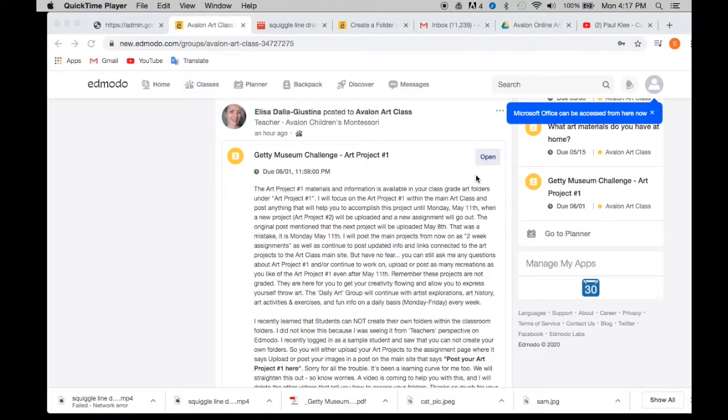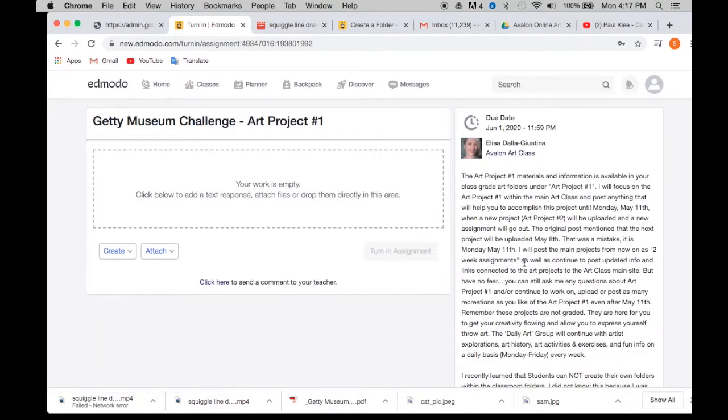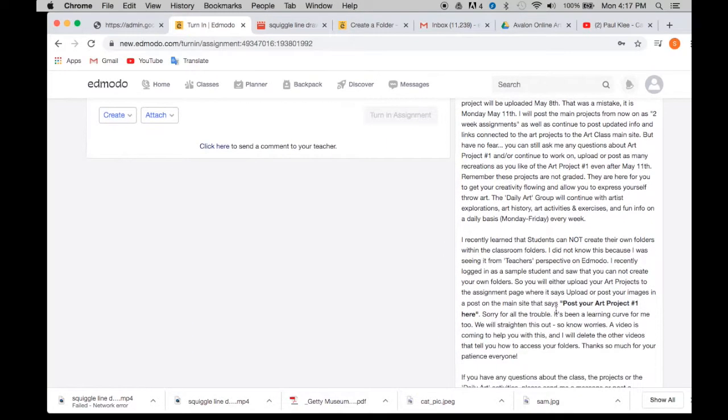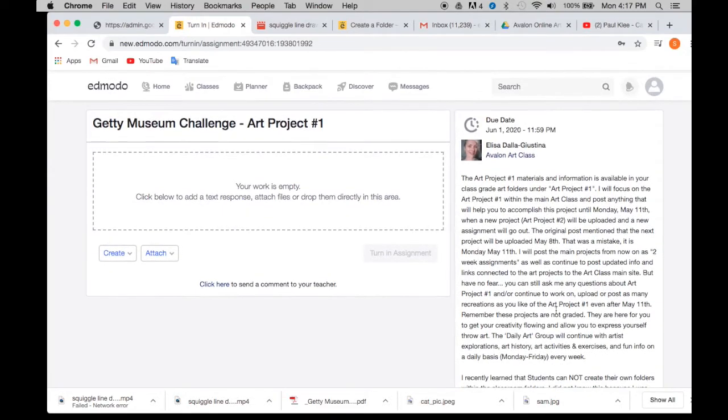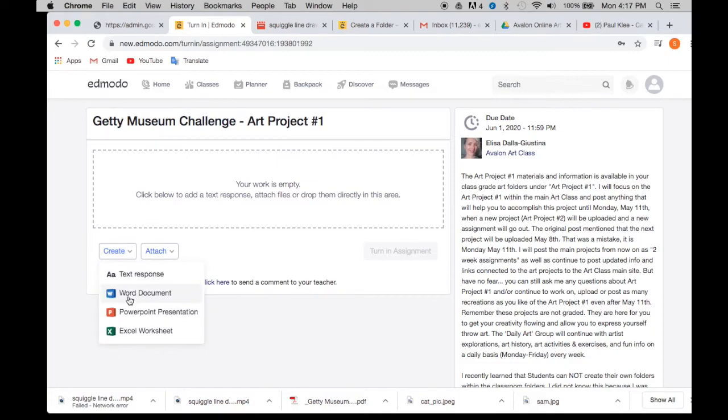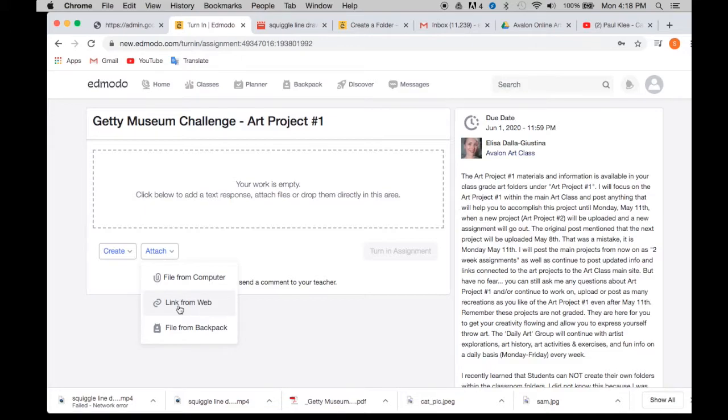So what you do is you open that assignment and in the assignment you're going to see all the information that you need on your right-hand side. Go through that and then over here is where you upload your work. Now you can send me a Word document if you like or anything else here. As you can see you can submit those things, but most likely you're going to be uploading a file from your computer or a link from YouTube or something like that if you created something like a video or whatever.